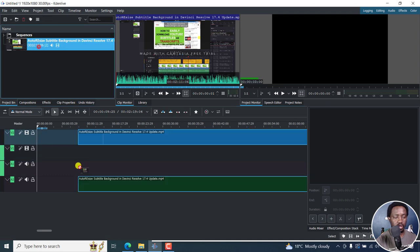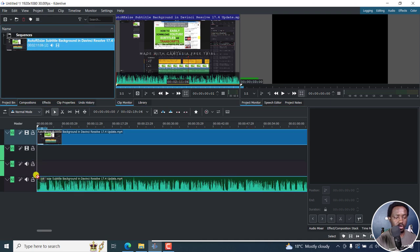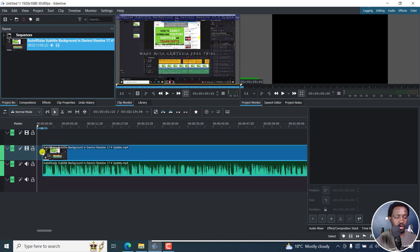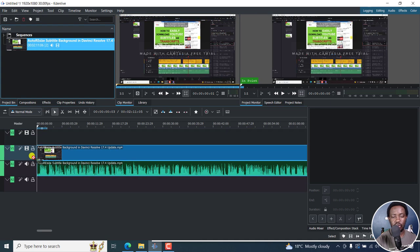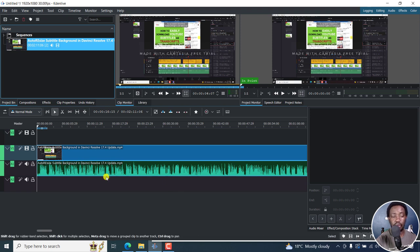And then we'll just drag and drop it somewhere right about here. So there's our video. In previous versions of DaVinci Resolve, the subtitle background — so it has audio and everything.